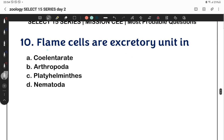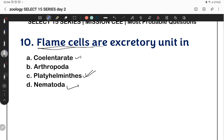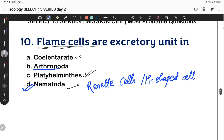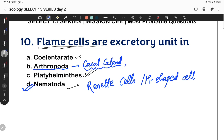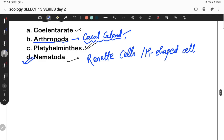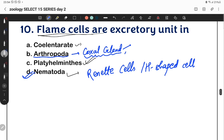Flame cells are the excretory units in Platyhelminthes. In Nematoda, the excretory units are renette cells or earthworm-type cells. In coelentrates, there are no excretory organs. In arthropods, the structures are coxal glands or green glands. Overall: Platyhelminthes — flame cells; Nematoda — renette cells; arthropods — coxal gland cells.